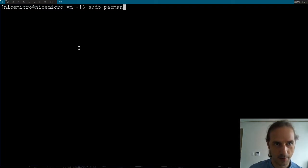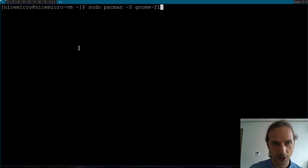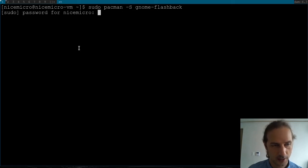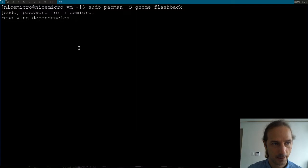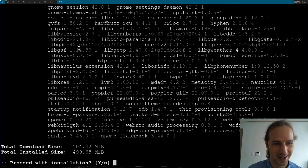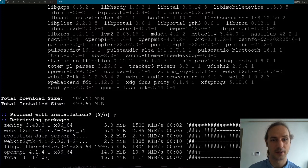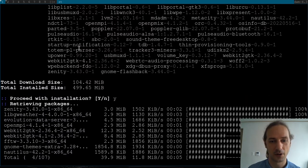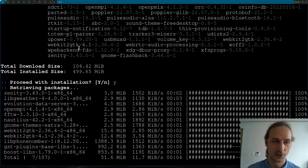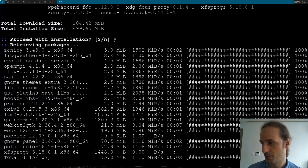So: sudo pacman -S gnome-flashback. Let's see if I type it correctly — please work. Yeah, so it will install all these things. I will be back once it's done and I'm logged into the GNOME Flashback session.